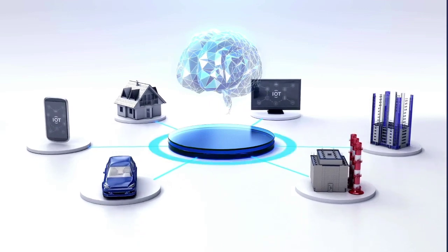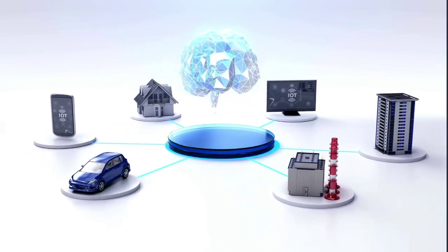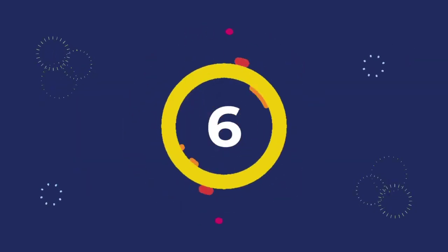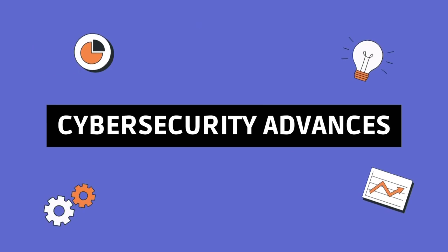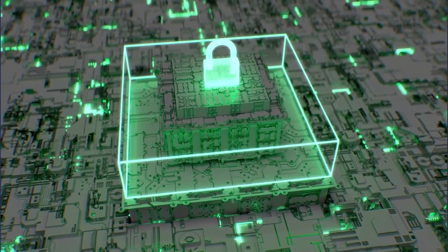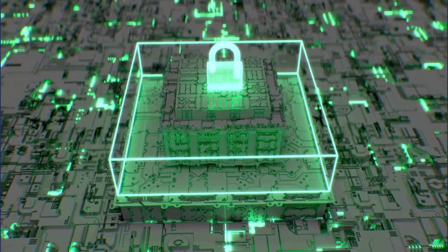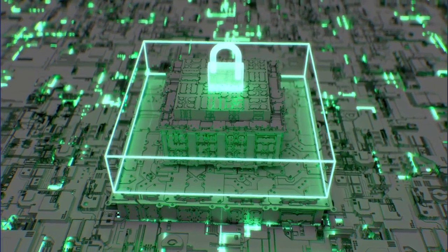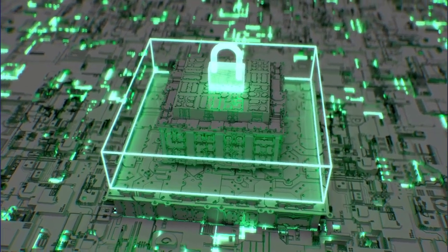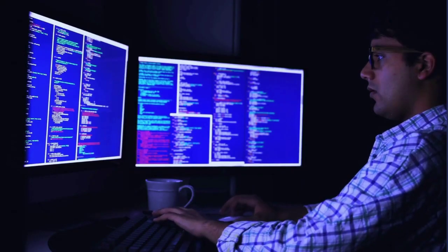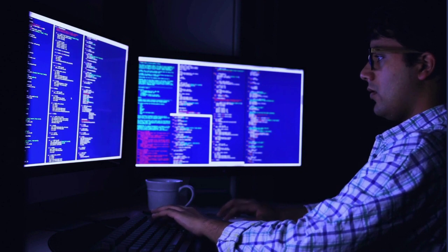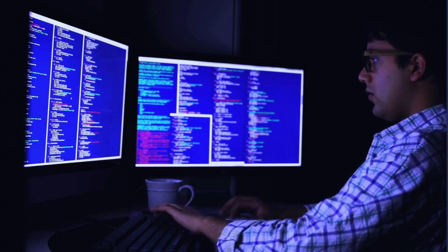Number six: cybersecurity advances. But with great connectivity comes great responsibility. As cyber threats become more sophisticated, our focus on advanced cybersecurity measures is ever growing. AI-driven threat detection is our digital shield against the unseen.